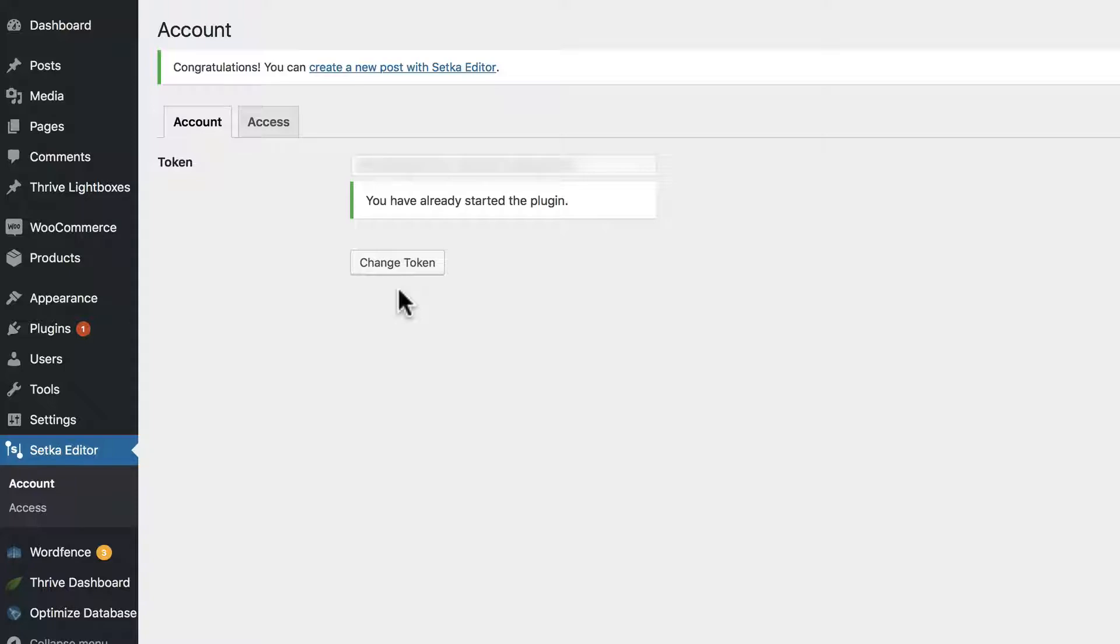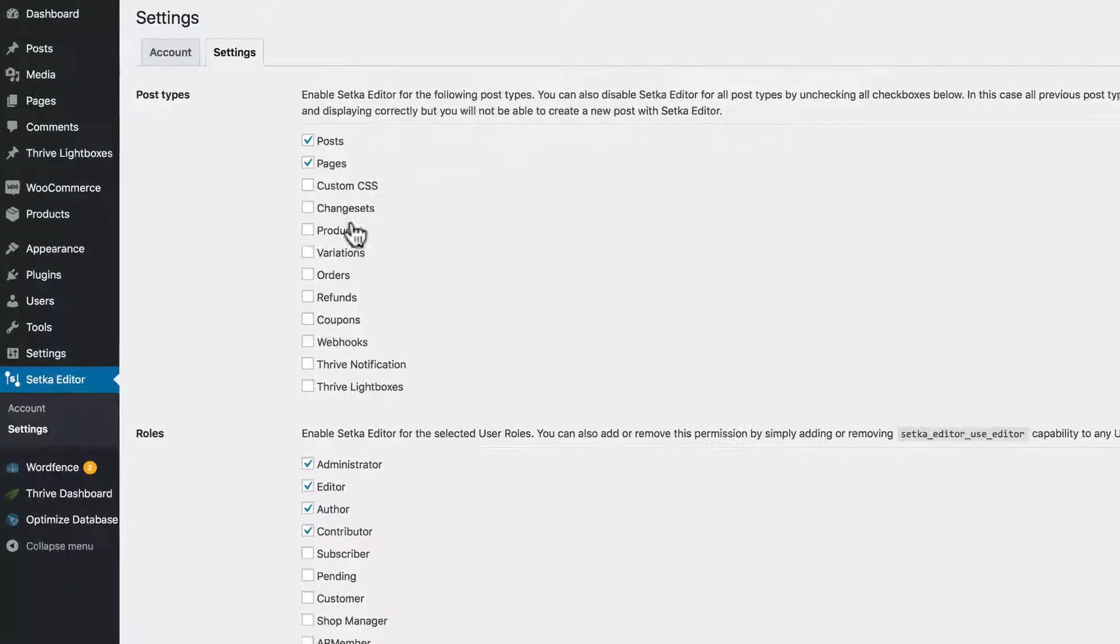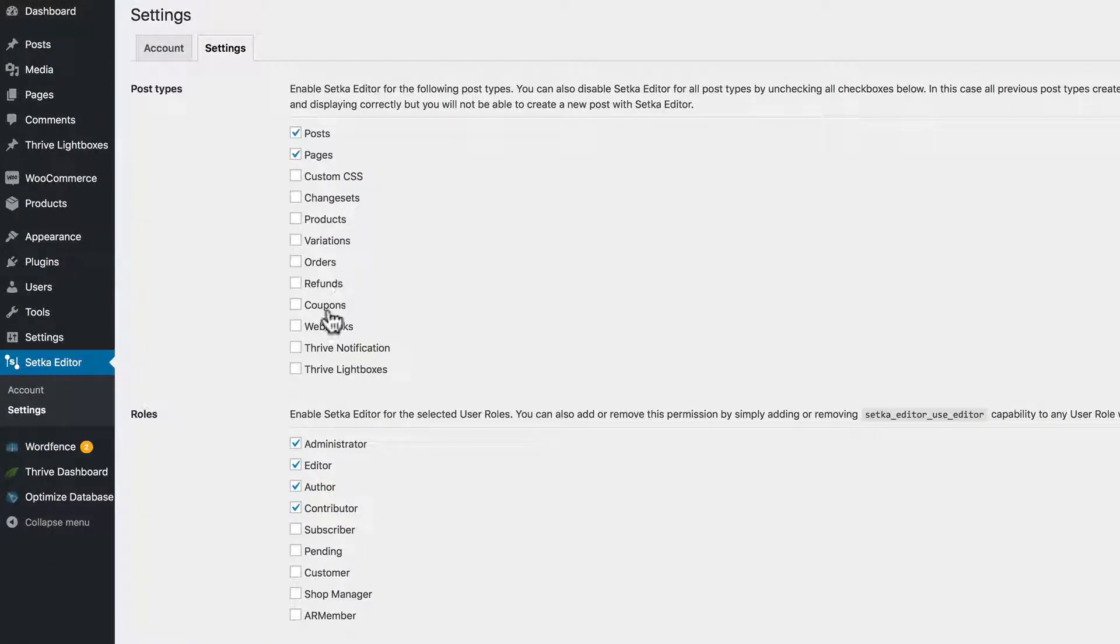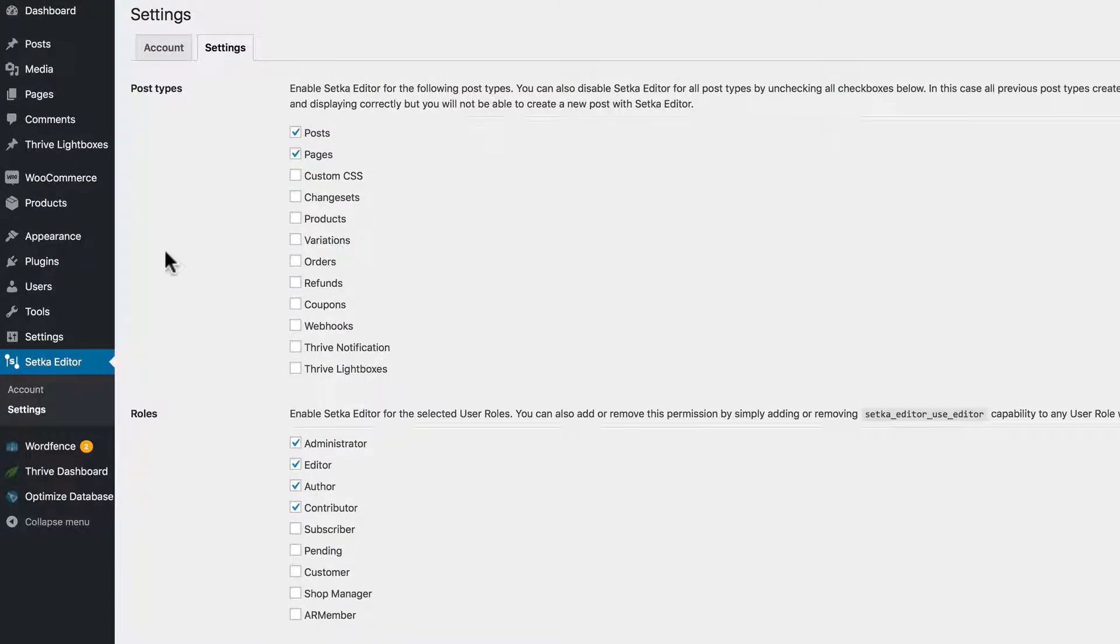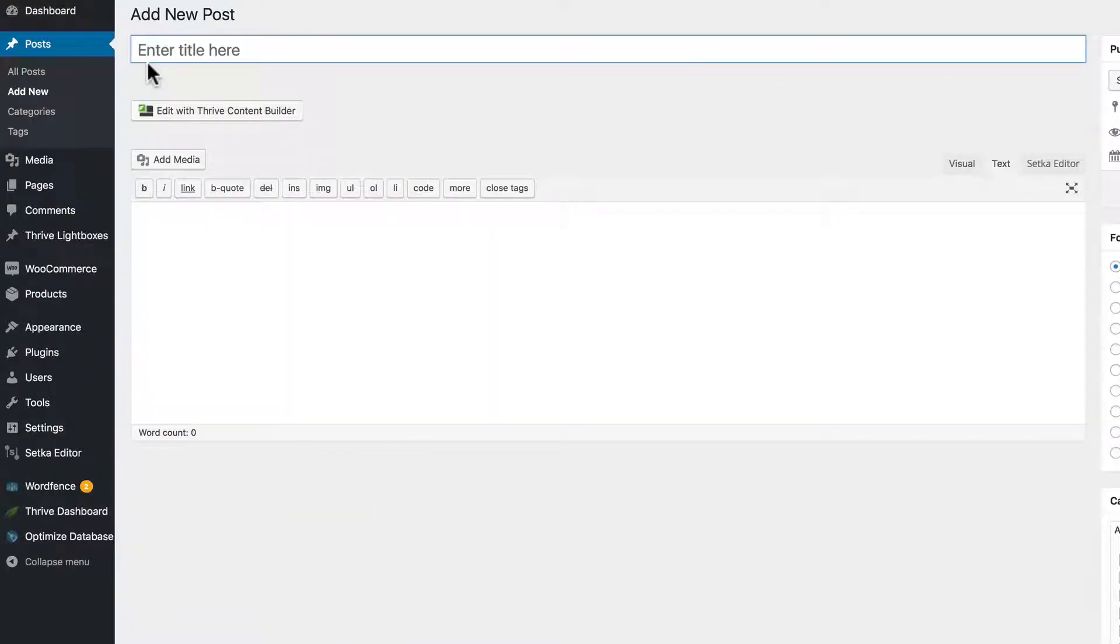Now you're connected with their website. In the settings tab you'll be selecting the post types and user roles that will be using Setka editor.